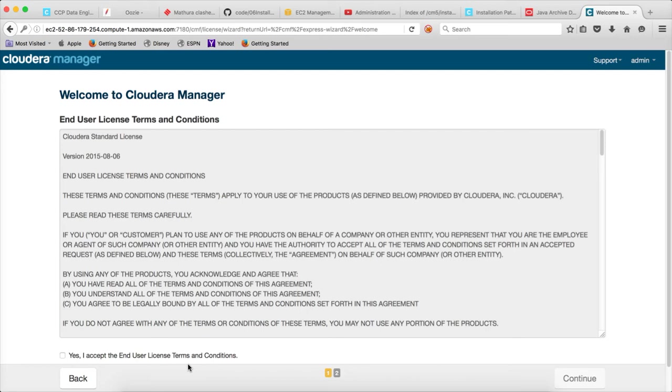So far what we have done? We have downloaded the Cloudera manager installer, and then we have copied the GPG key. We have used the GPG key URL in the cloudera-manager.repo file, and we have downloaded the GPG key.